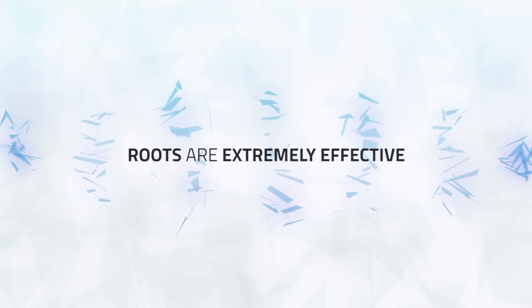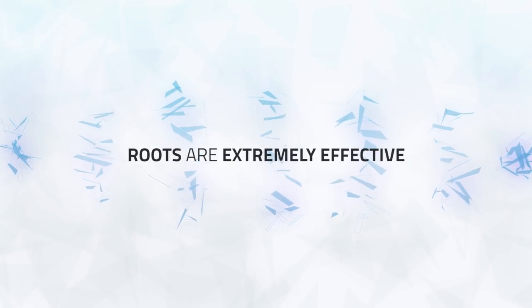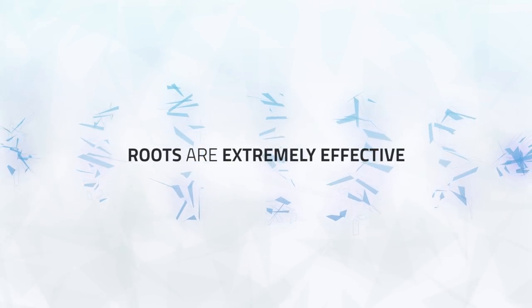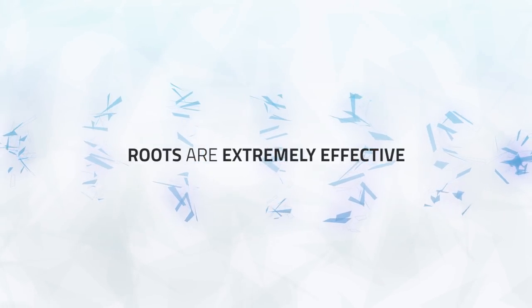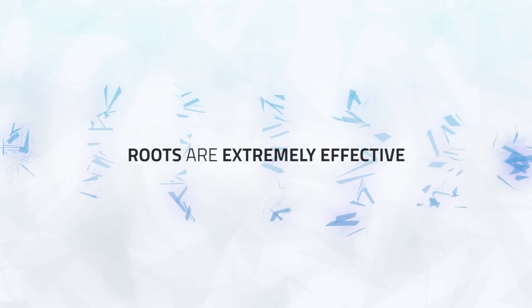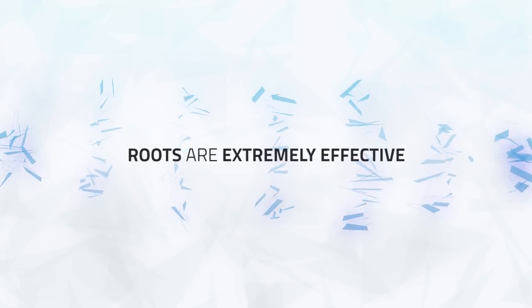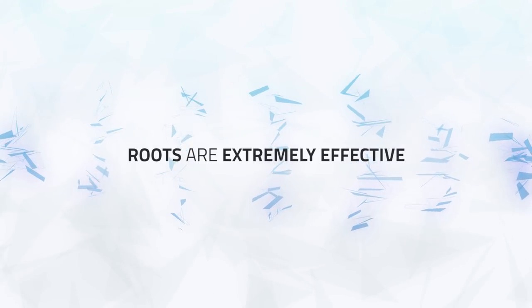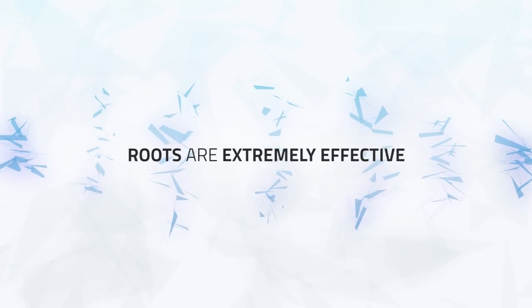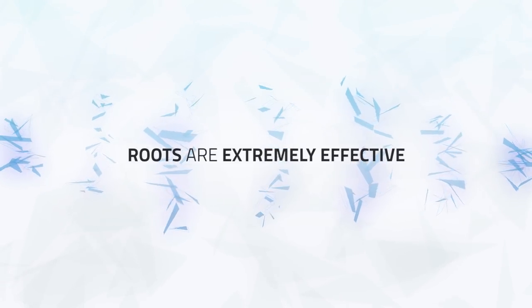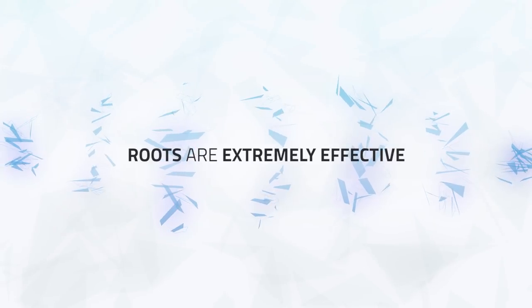It's also worth noting that Roots are extremely effective on Death Knights, as all of their tools either break stuns or crowd control, but they do not have access to a Root Break, so use Roots wisely if you have them available.